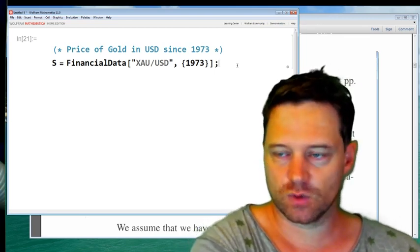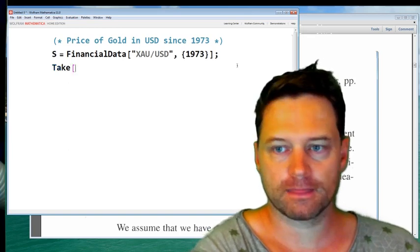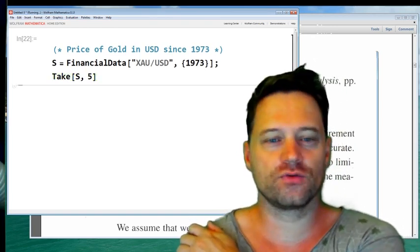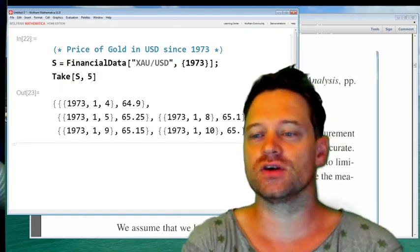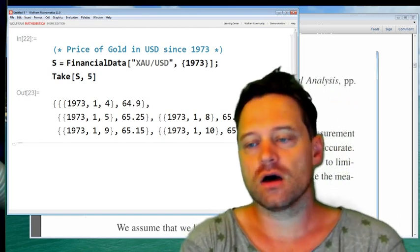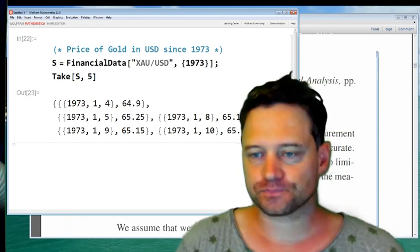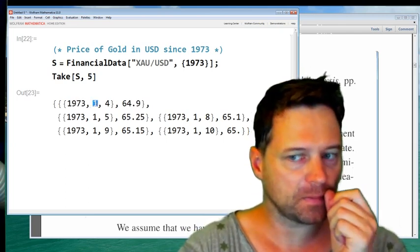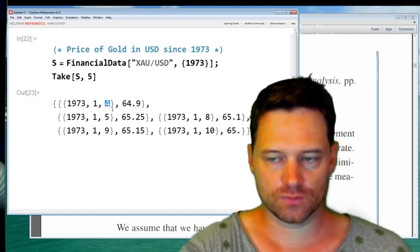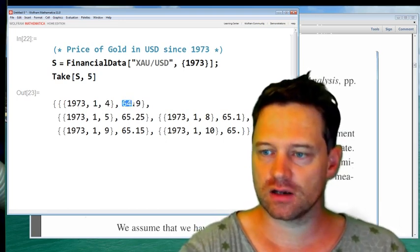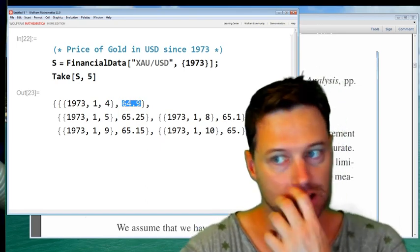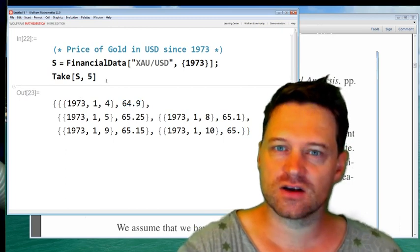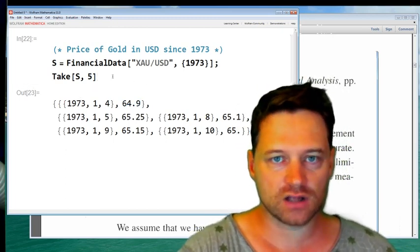So what I've done is entered this into memory. There's a list — let's take S and pull out the first five elements. Now we can see the data: we've got dates, and here you can see the year 1973, January, the fourth. So we're talking about the 4th of January 1973, and apparently the price was $64.90 US dollars. Nowadays the price is around $1,200 US dollars — you can see it's gone up.